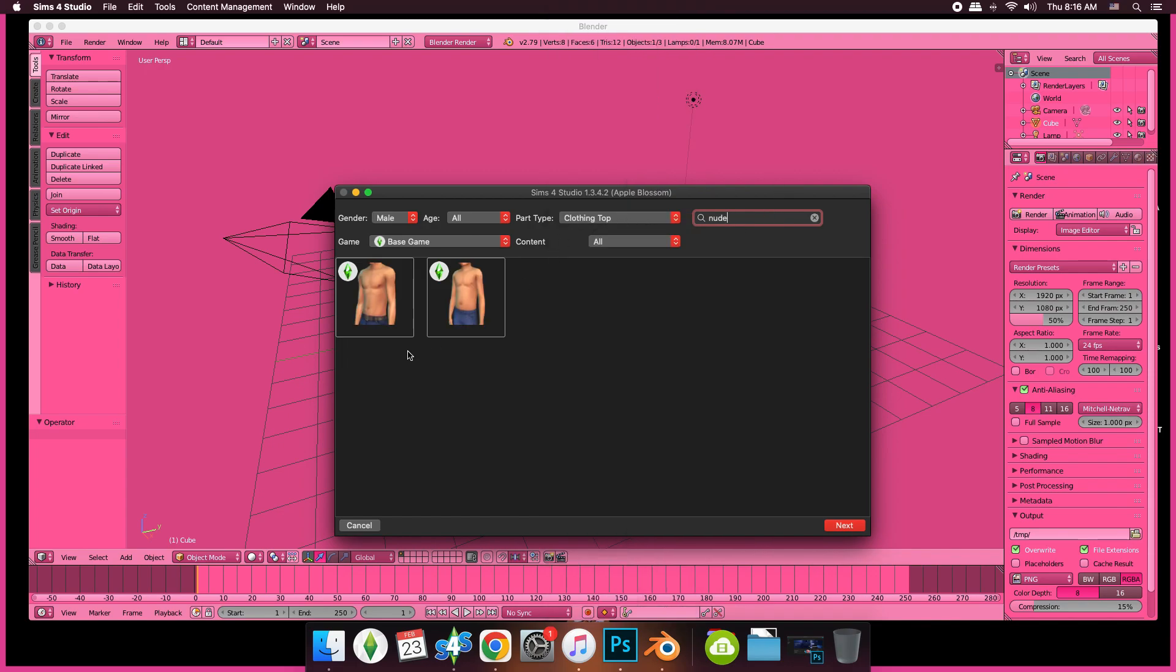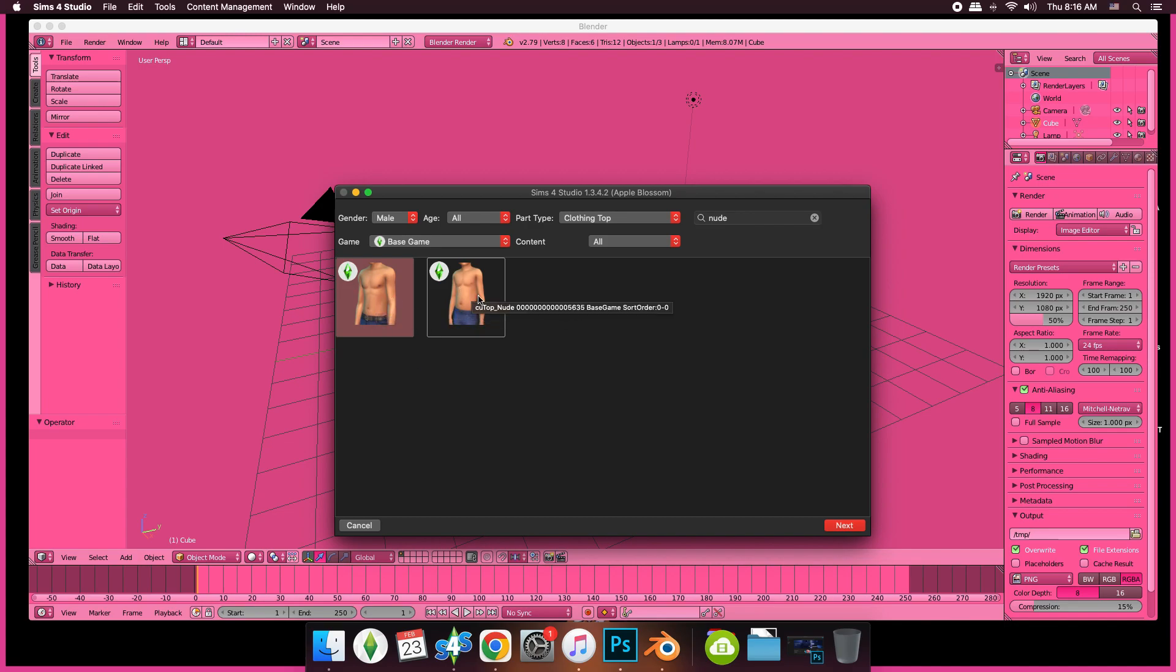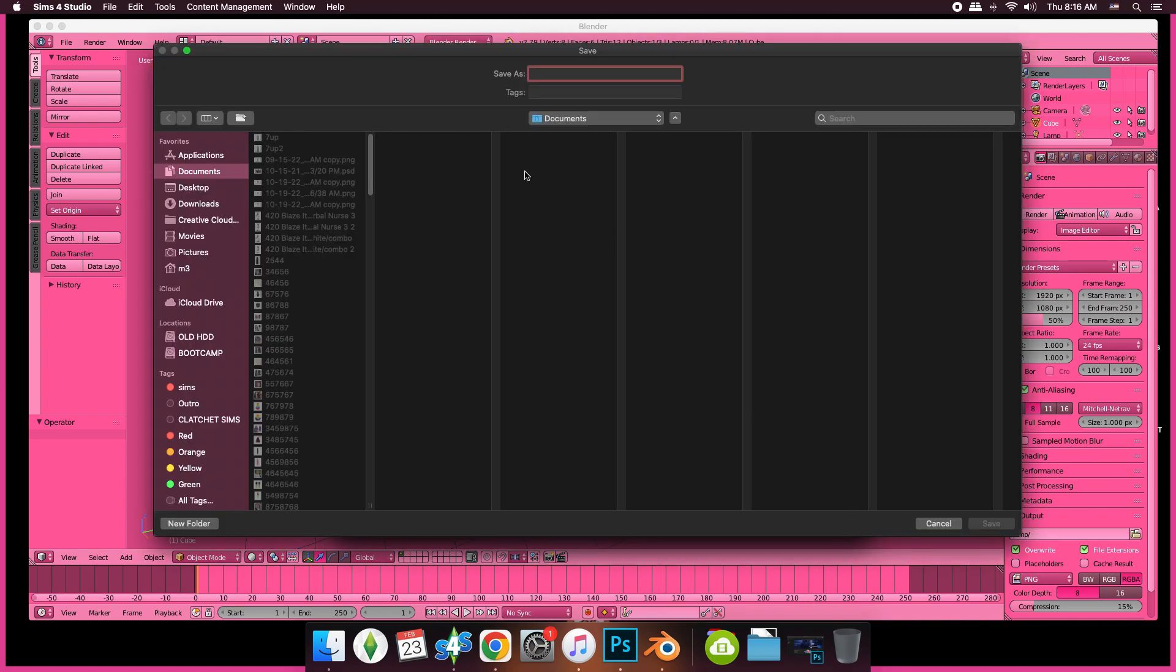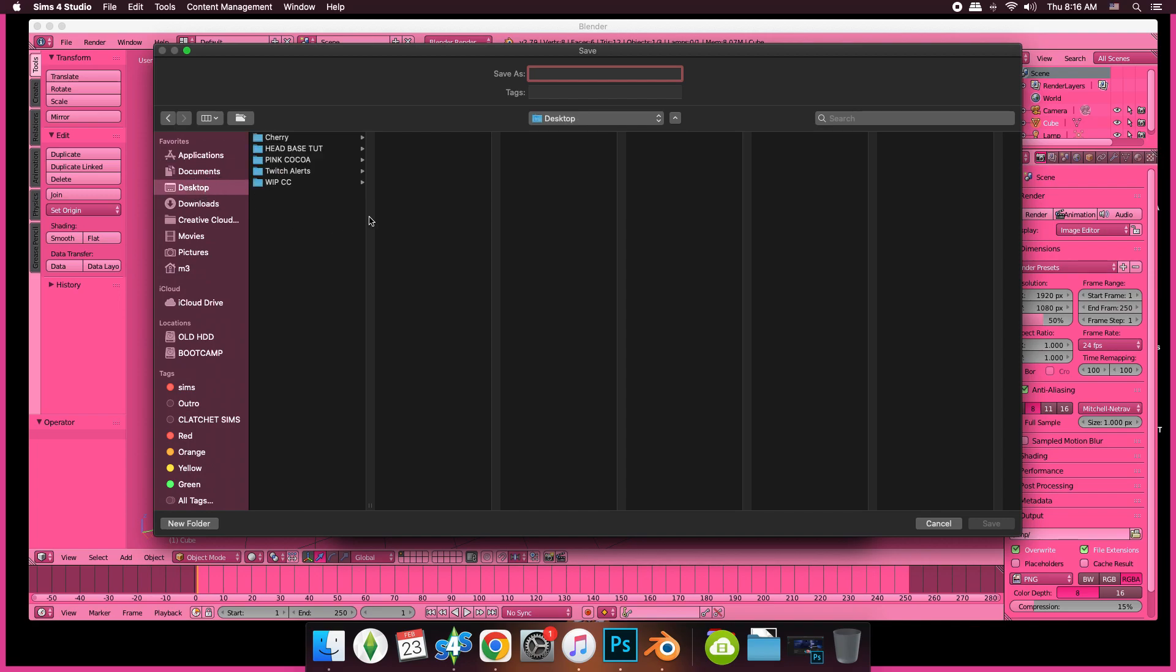I'm going to go to clothing top and select the first one. The second one is toddler or child, I don't know. I'm going to save my file. You want to put it in a folder - I put mine on my desktop. I just created a folder.